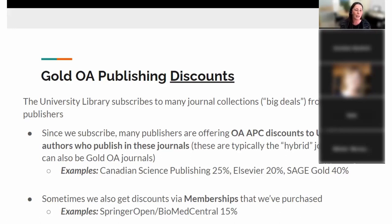Somebody in the chat just mentioned that Elsevier owns the world. Elsevier is the largest scholarly publisher and they make more profit than Apple because they don't have to pay for the content or the quality control. But that's a topic for another day.